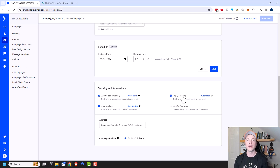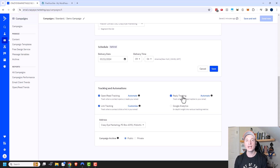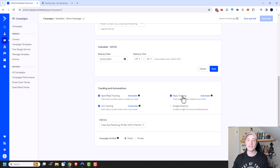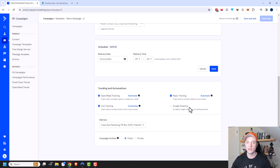For example, you could send an email saying 'reply to this email and I'll send you a free coupon,' and as soon as somebody replies, ActiveCampaign will automatically send them that coupon without you needing to do anything extra.